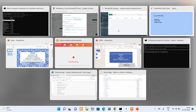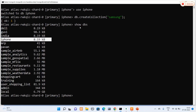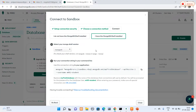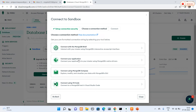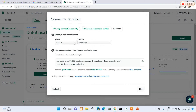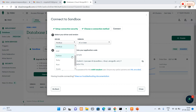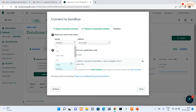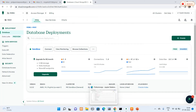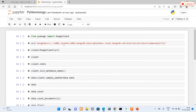Now I'll open MongoDB Atlas once again and go back to connect with my application. For connecting with an application, it provides drivers for Node.js, PHP, Python, Ruby, Scala, Swift, C++, Java, and others. I'm going to connect with Python only, so I'll open my Jupyter Notebook. To connect to MongoDB Atlas from Python, we install MongoClient, dnspython, and pymongo. After successfully installing all three packages, we import MongoClient.